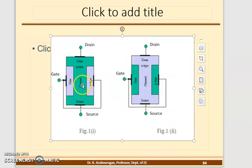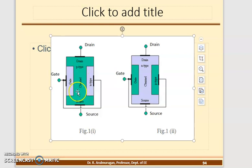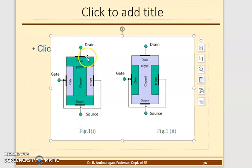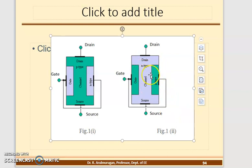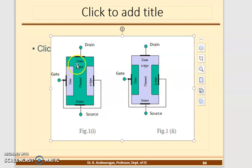In the construction, if P is the central region, it is a P-type channel. In a P-channel FET, the major portion is covered by P material. In an N-channel FET, the major portion is covered by N material. N-channel carries electrons and P-channel carries holes.